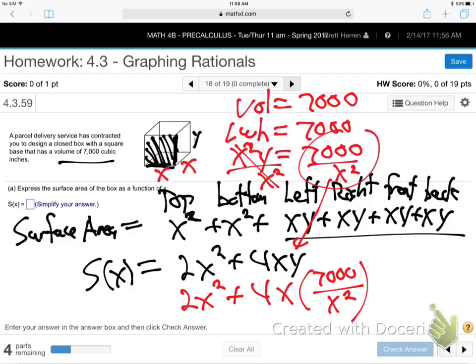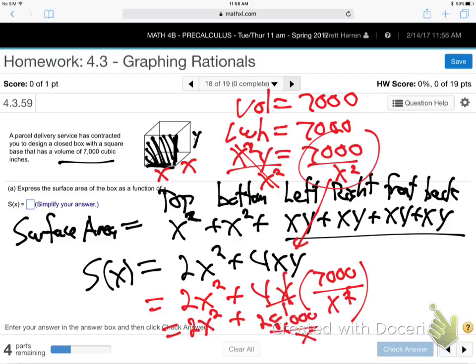Substituting Y equals 7,000 over X squared: surface area equals 2X squared plus 4X times (7,000 over X squared). The X cancels one X squared, giving 28,000 over X. Final surface area formula: S of X equals 2X squared plus 28,000 over X.